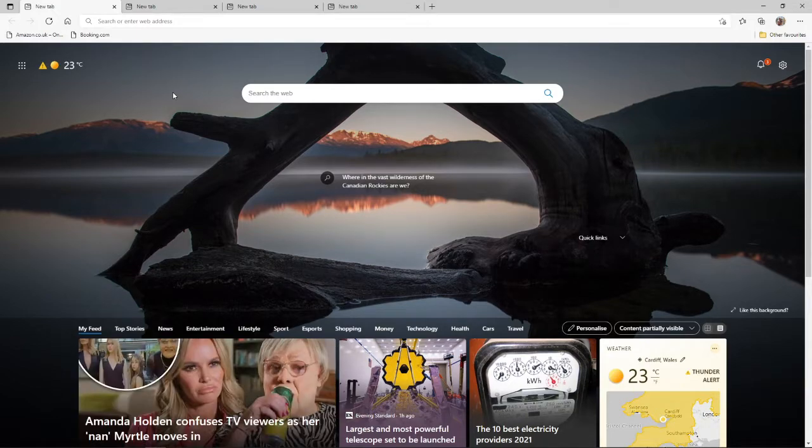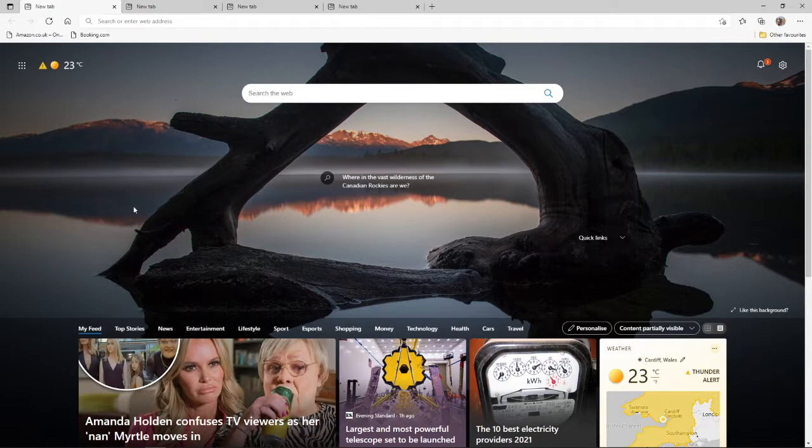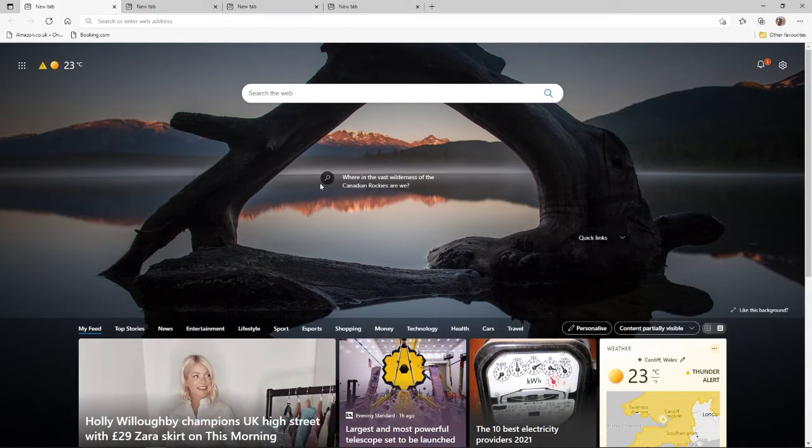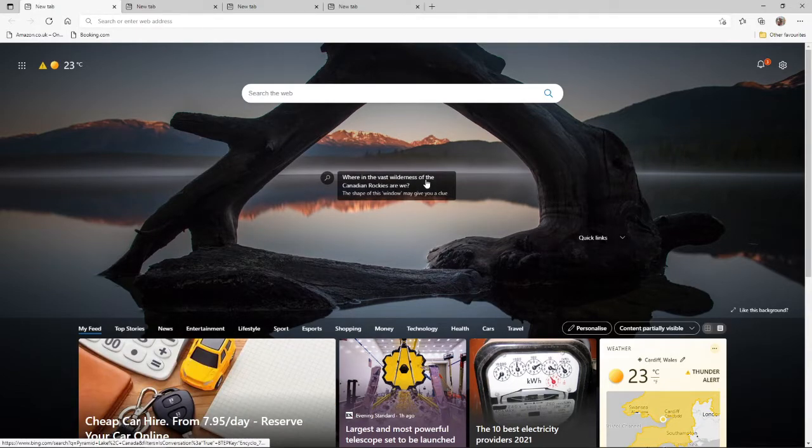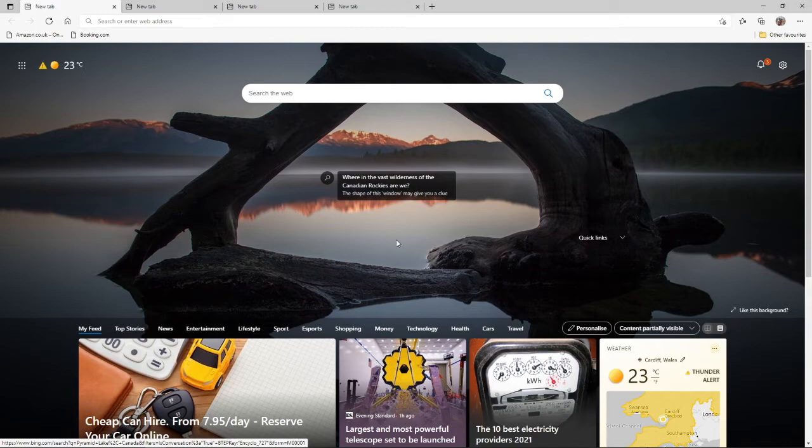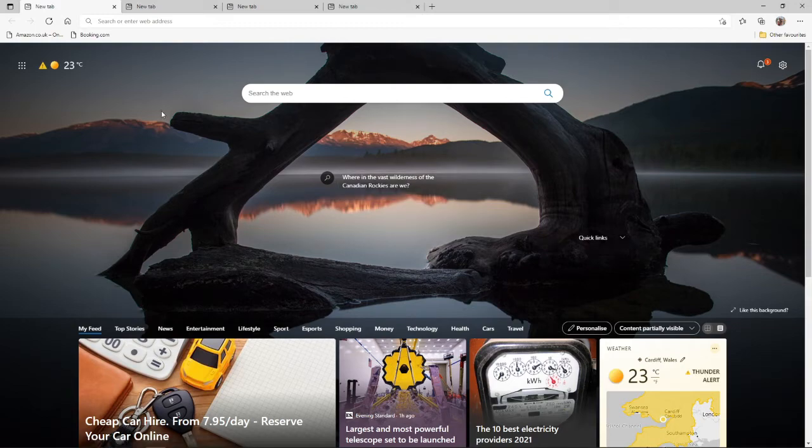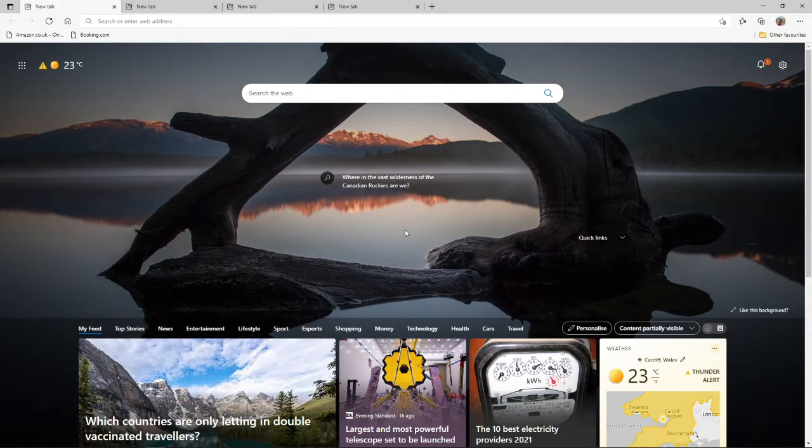So first of all, what you'll need to do if you want to do that is come over to Microsoft Edge. And you can be on whatever web page you like. So from here, I am just on the main page when you open it up.